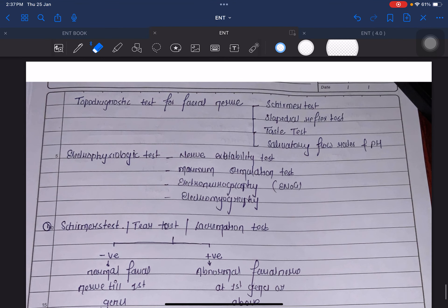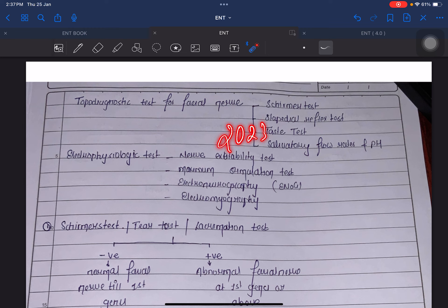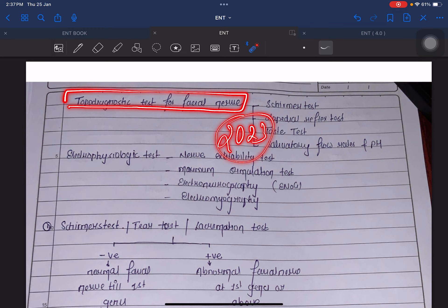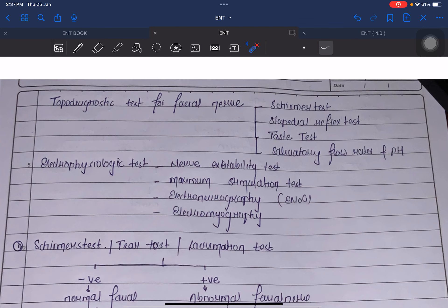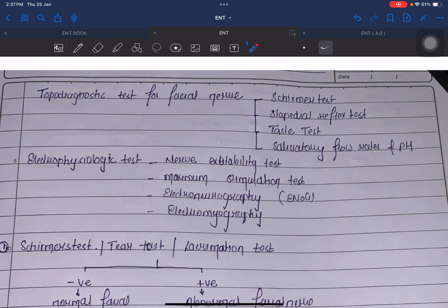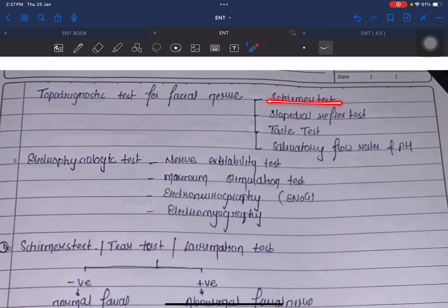Now talking about the recently asked question: write a short note on topodiagnostic tests of facial nerve. It was asked in 2023. The different tests are Schirmer's test, stapedial reflex test,